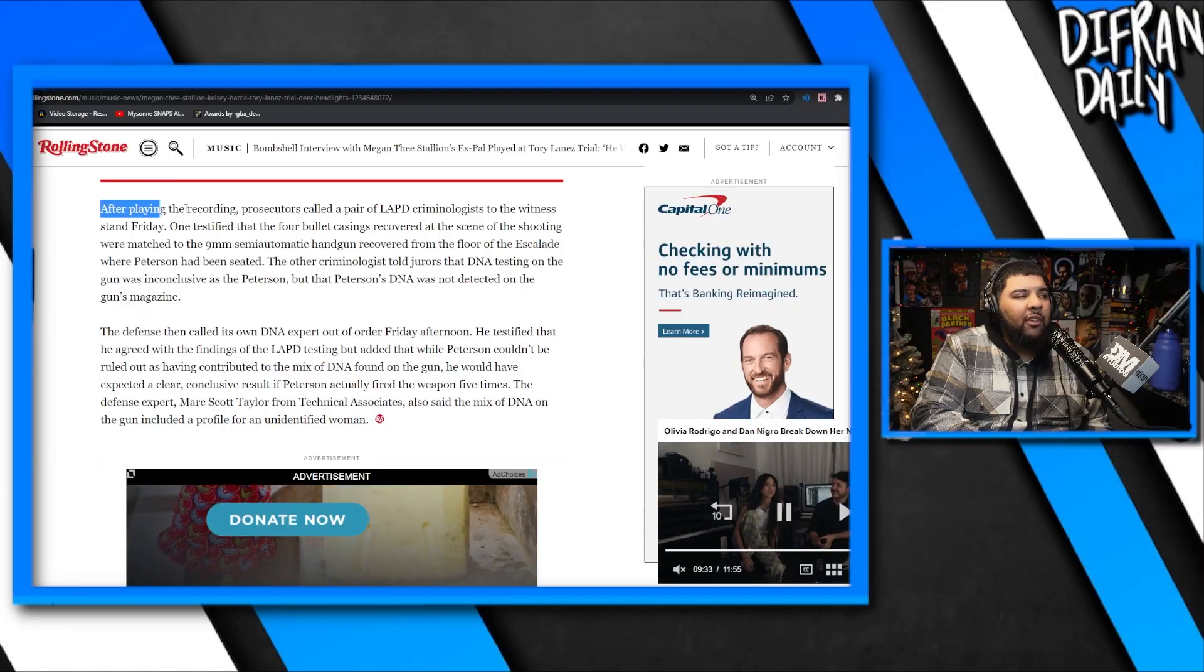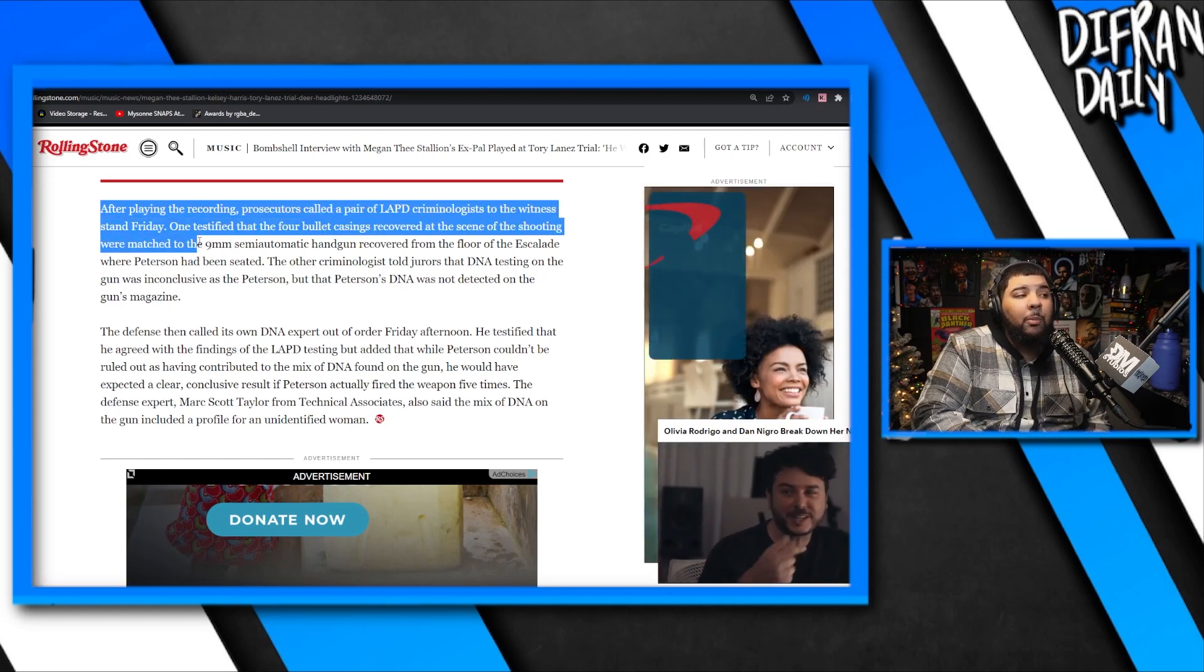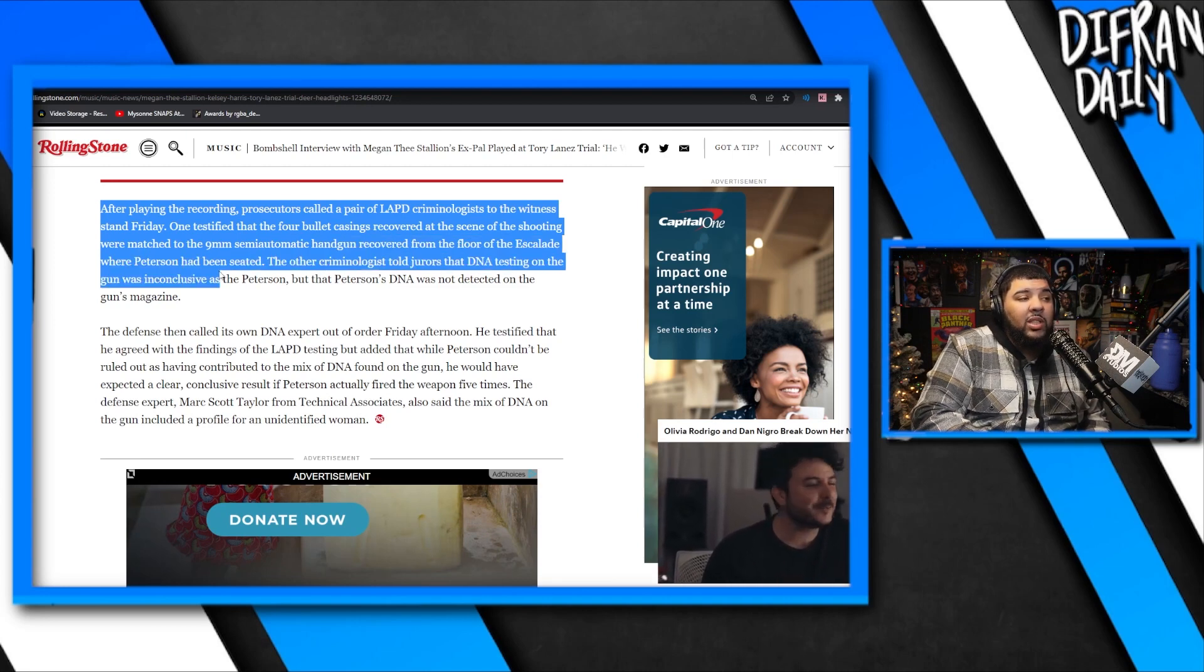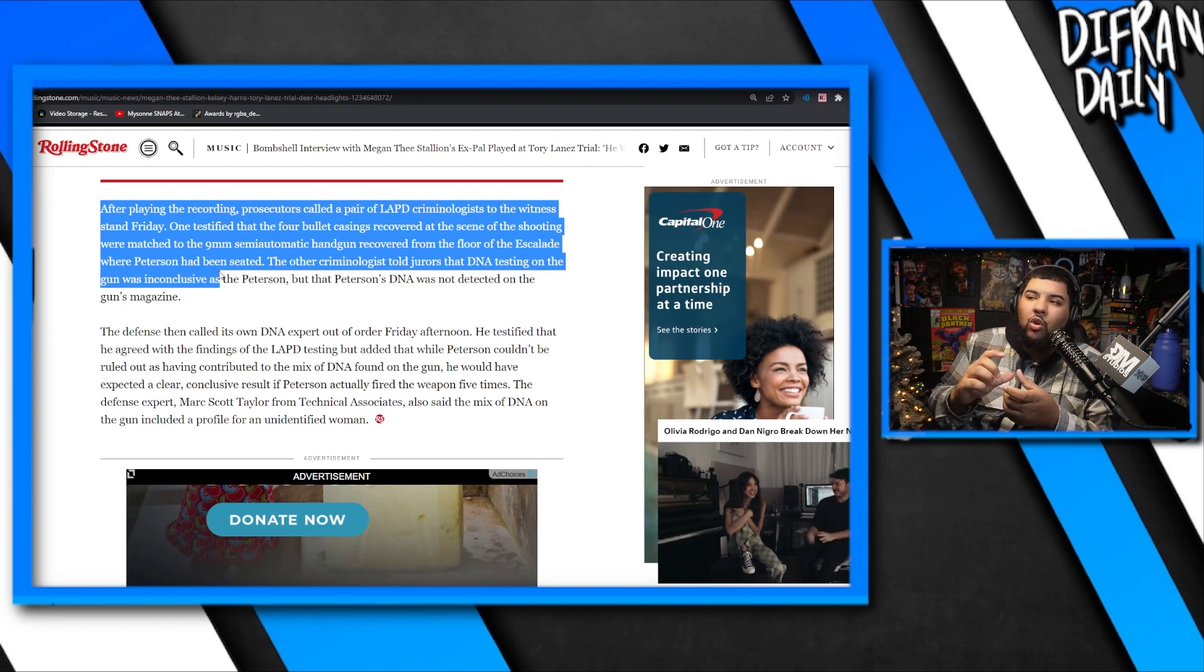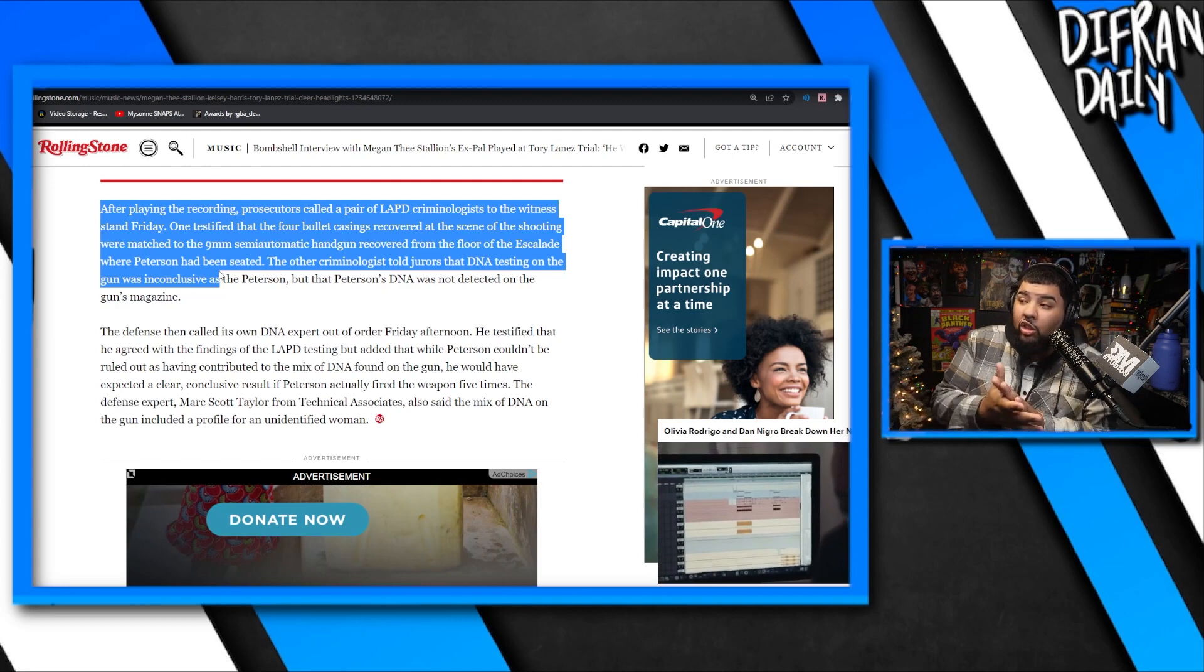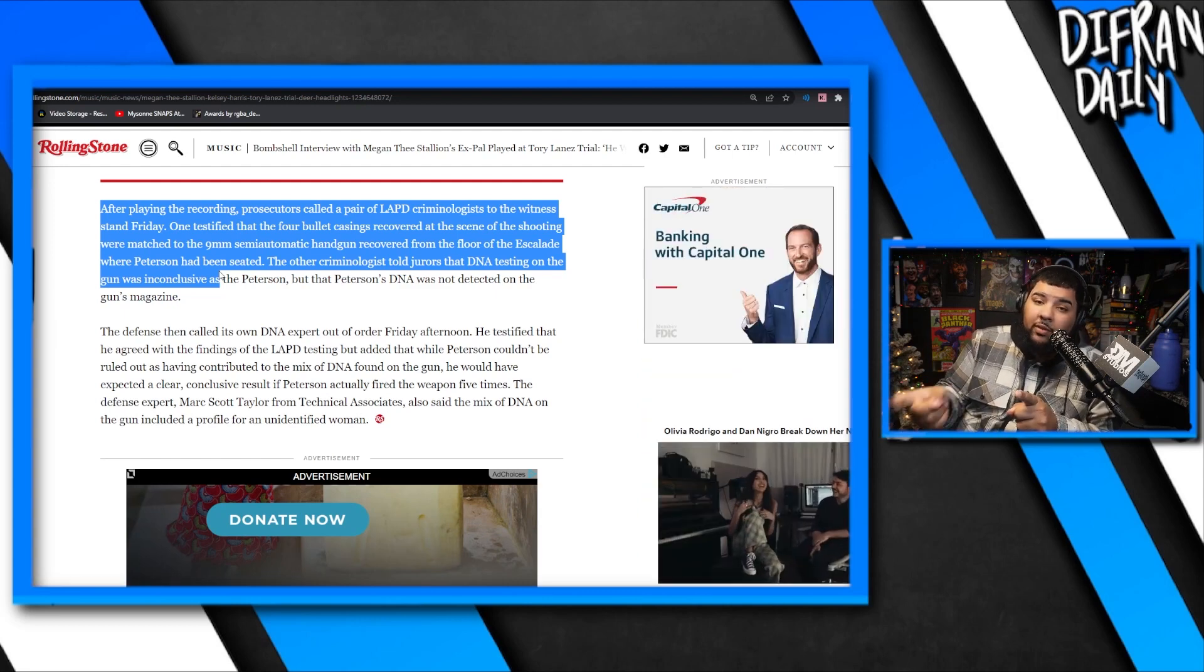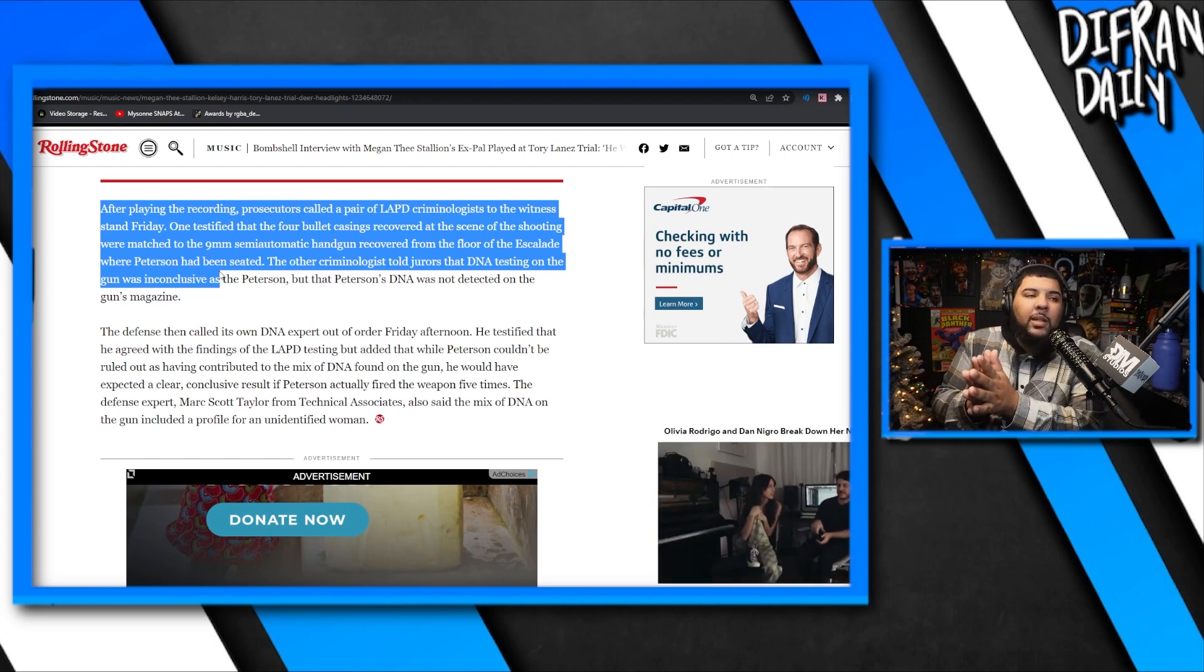They spoke to a gun expert, a DNA expert, and it looks like those things didn't go as planned. After playing the recording, prosecutors called a pair of LAPD criminologists to the witness stand Friday. One testified that the four bullet casings recovered at the scene were matched to the nine millimeter semi-automatic handgun recovered from the floor of the Escalade where Peterson had been seated. The other criminologist told jurors that DNA testing on the gun was inconclusive as to Peterson, but that Peterson's DNA was not detected on the gun's magazine. They're throwing these things out there on social media like oh his DNA was not found on the magazine. So they confirmed that he was not a person who has charged the gun, put the bullets in it. But the DNA on the gun actually is inconclusive. They can't really tell if it's his or if it's not. That doesn't mean technically that his DNA isn't on the gun, it just means that there's no way they can really determine if it is.